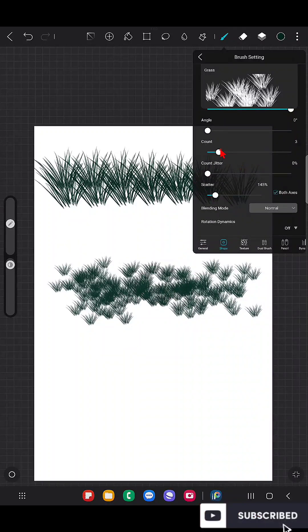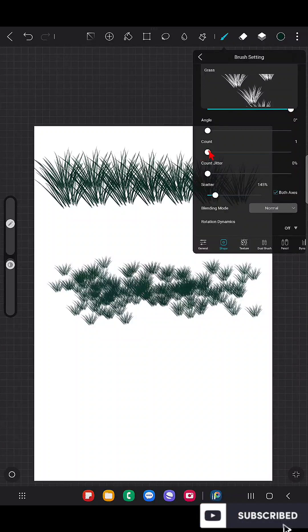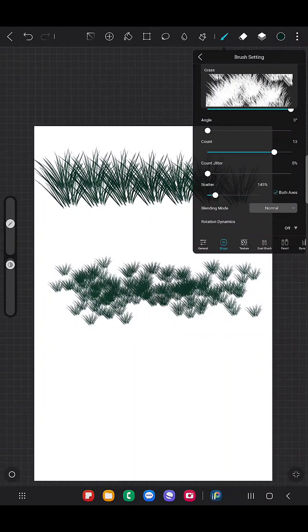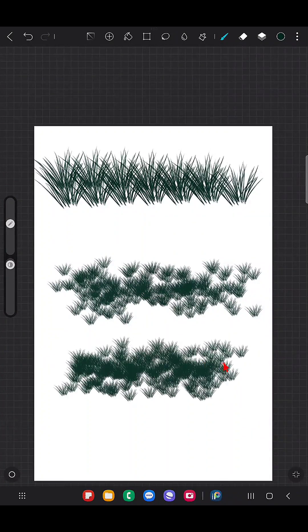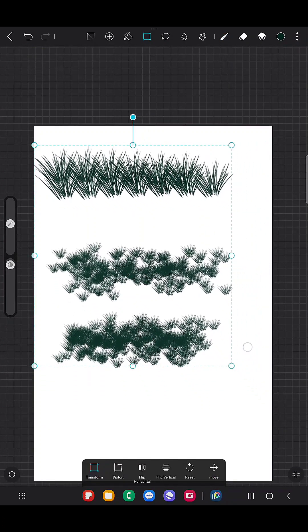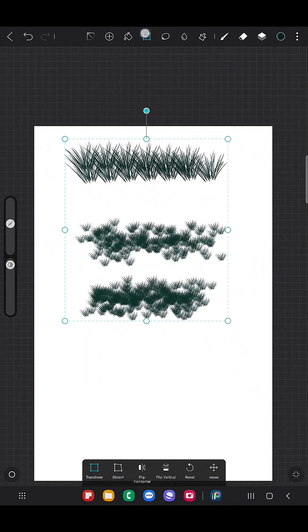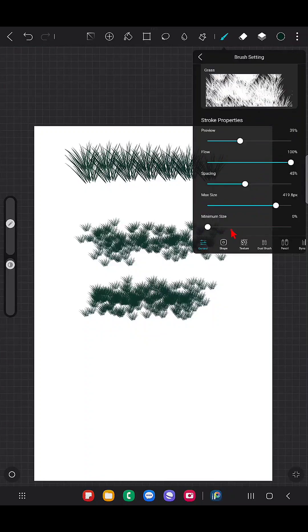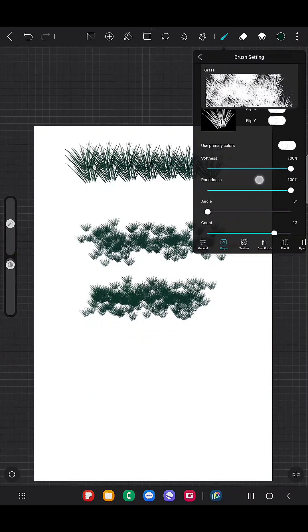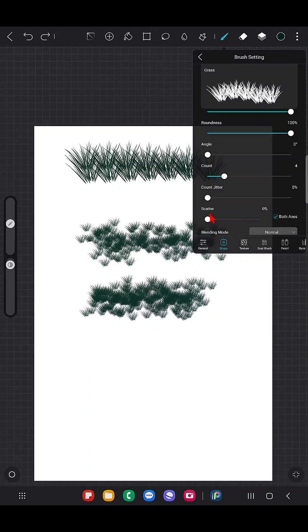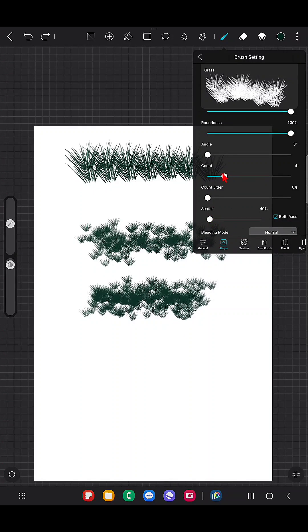So now I'm going to increase the count and check out how it looks. It looks really dark at the center but it doesn't look that much good. So what I'm going to do is I just kept the scatter to the minimum, count to the minimum.